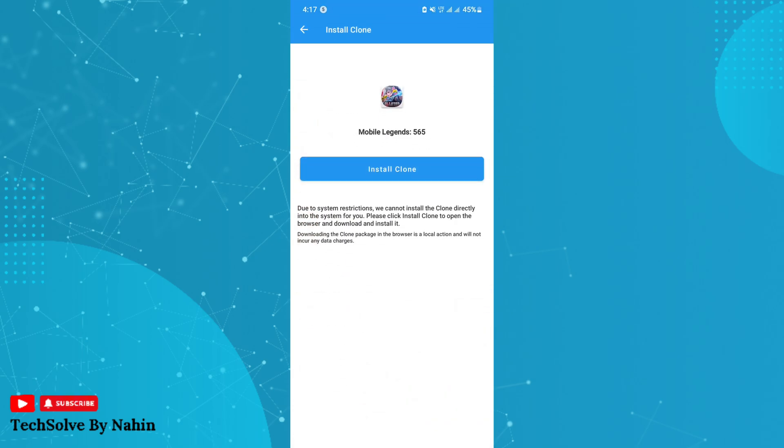Now, click on Install Clone to install the new clone app. Sometimes it won't install after clicking Install Clone—it may redirect you to your file manager.